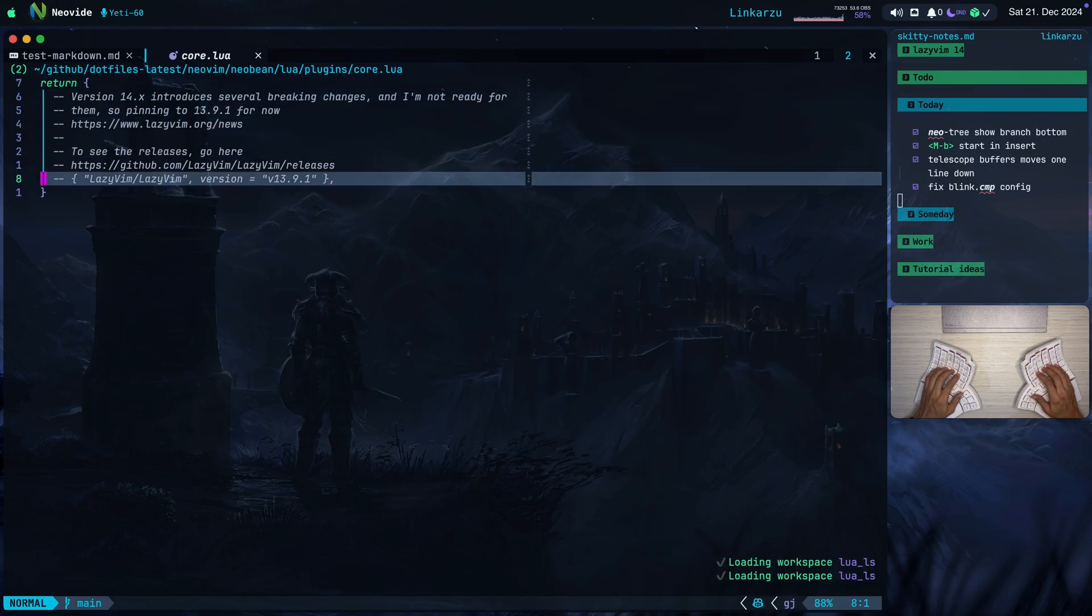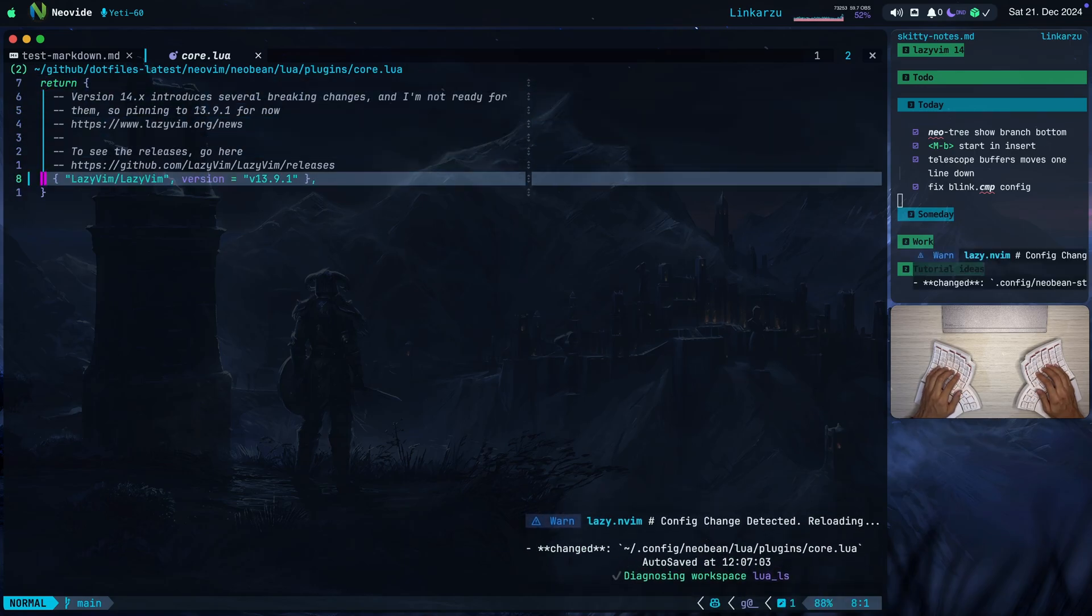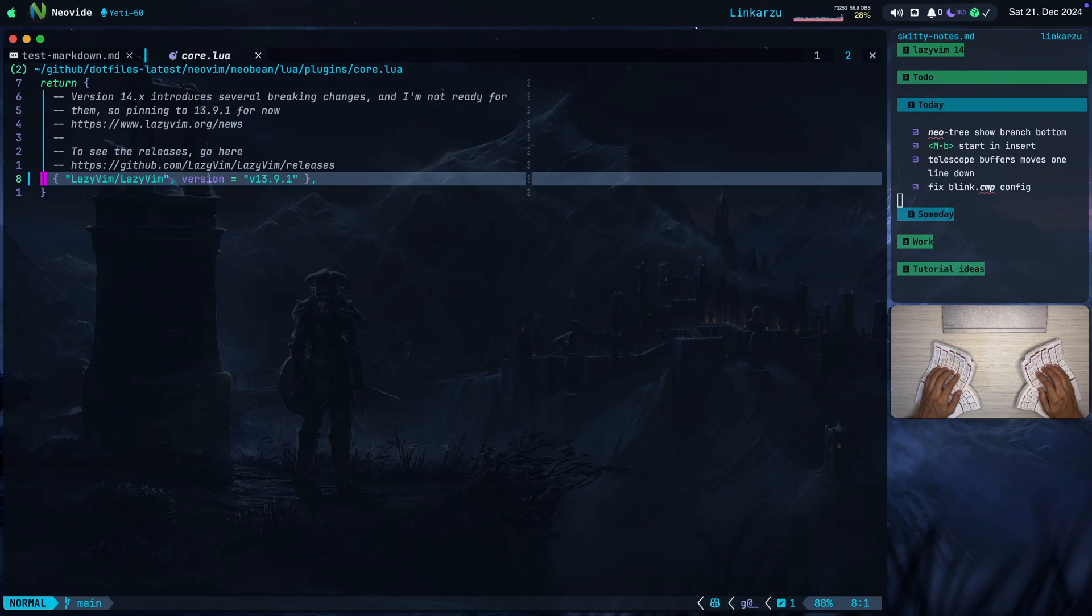And here if you just add this file to your plugins directory, you uncomment this, you can pin your LazyVim distribution to a specific version. So it doesn't matter if we are in version 14, 15, you're always going to be pinned to this and new changes are not going to break your config.